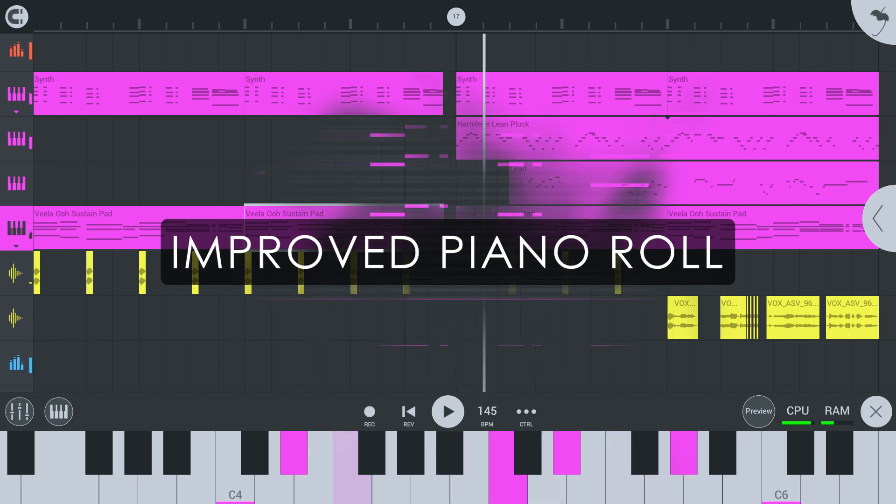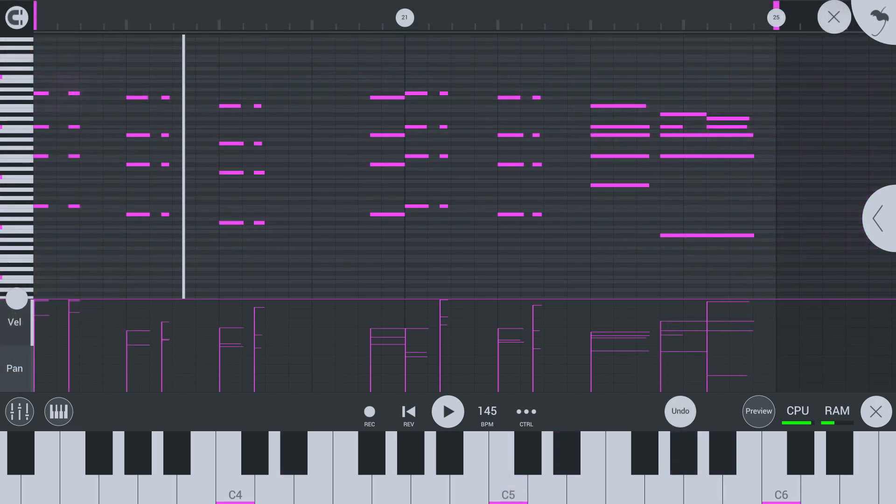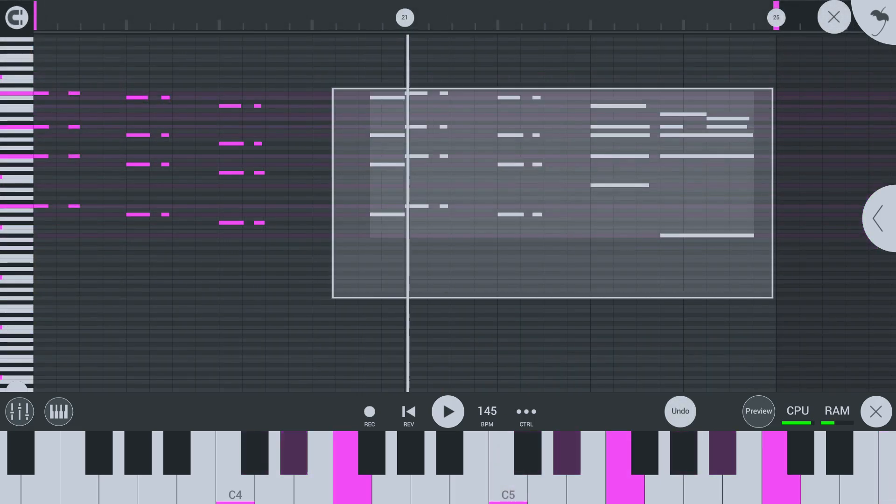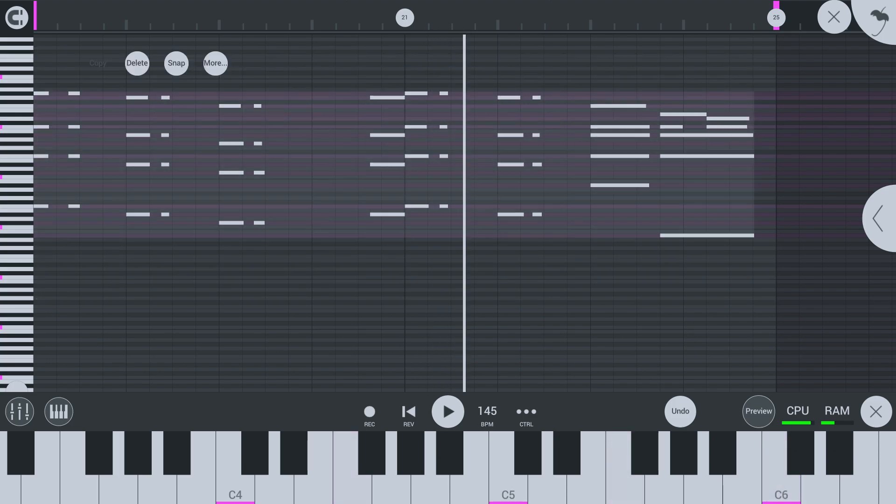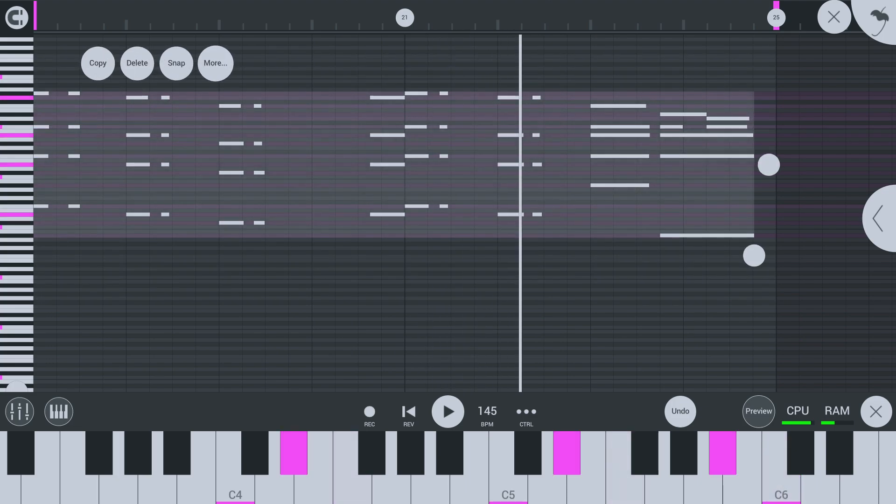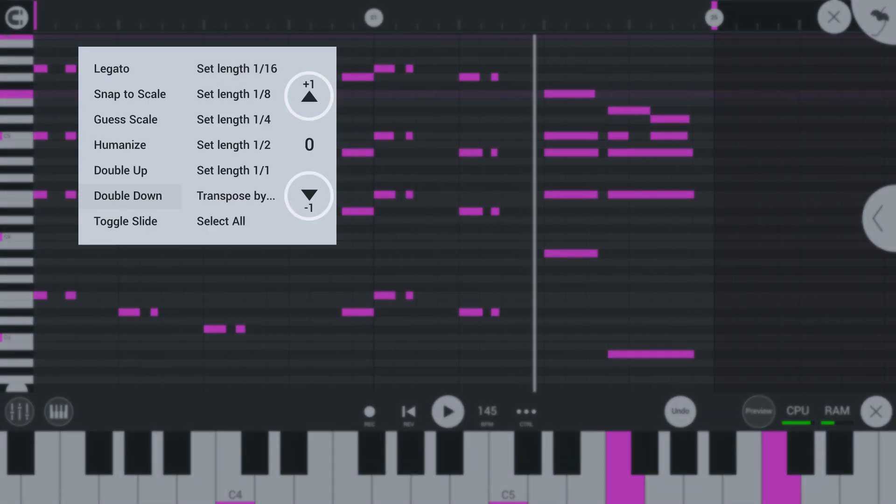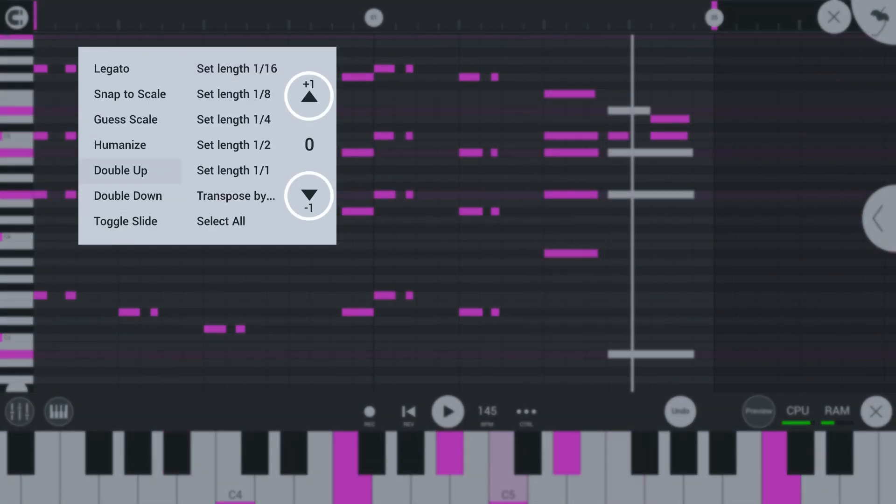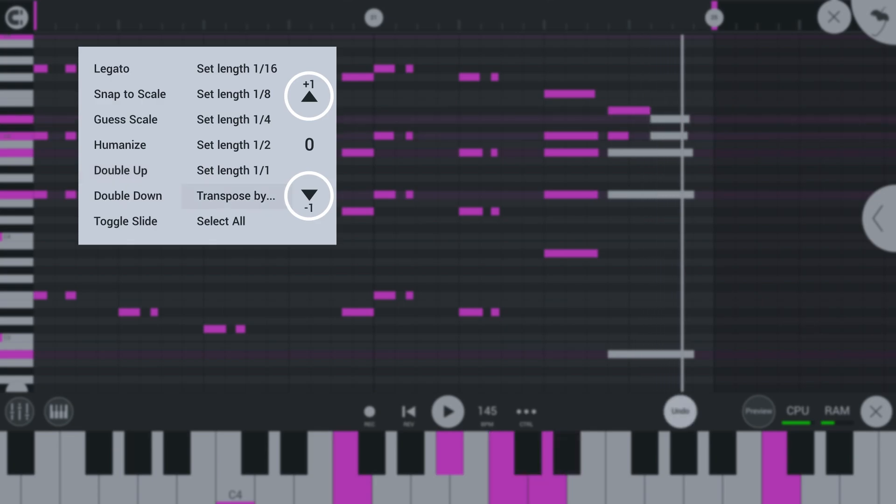There are also new note editing options in the menu. For example, it is now possible to transpose notes. Use the arrows to transpose the selected notes up or down.